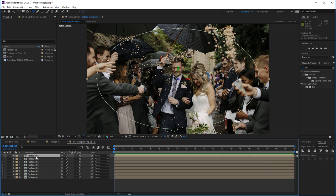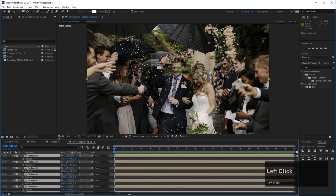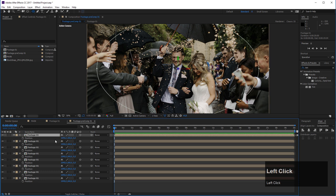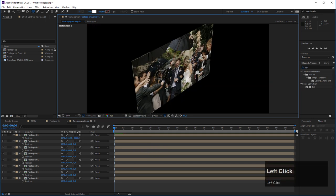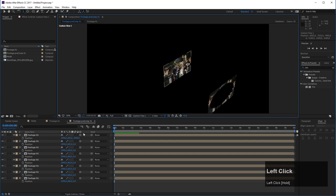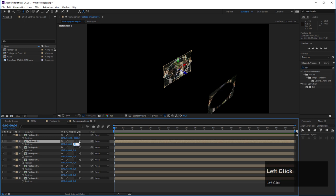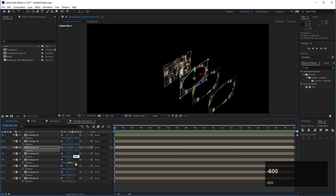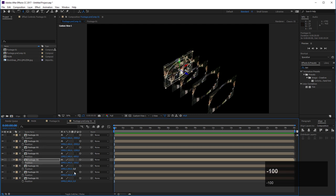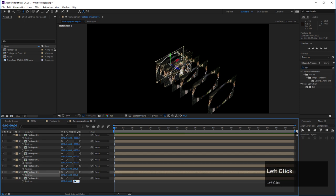Now let's distribute these layers in 3D space. Select all layers and hit P to reveal position properties. For the top layer, add a Z value of minus 3000. For the second layer, minus 2000. The third gets minus 1200, then minus 600, then minus 100. The next layer gets plus 300, then 600, and the last layer gets 800. The distance between them gets narrower the further back the layers are.